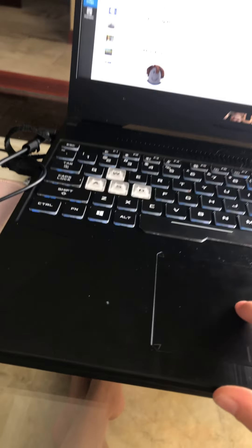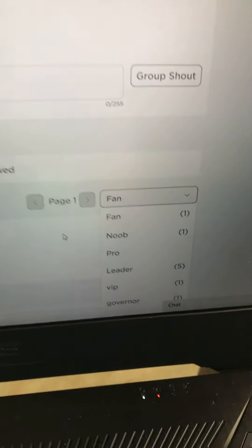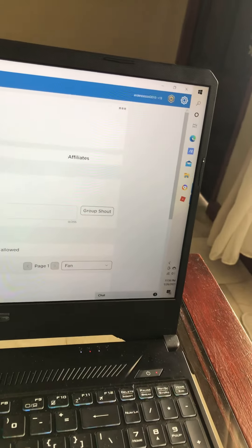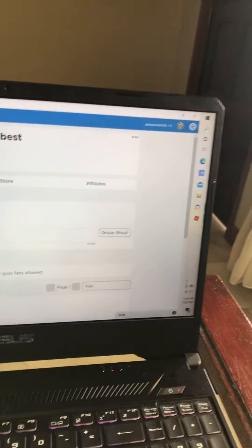Come on guys, join the group! We have a few roles: fan, new role, leader, VIP, and government. We'll have new roles soon, but we need more Robux because I can only afford to get one more new role soon. So yeah, join the group.